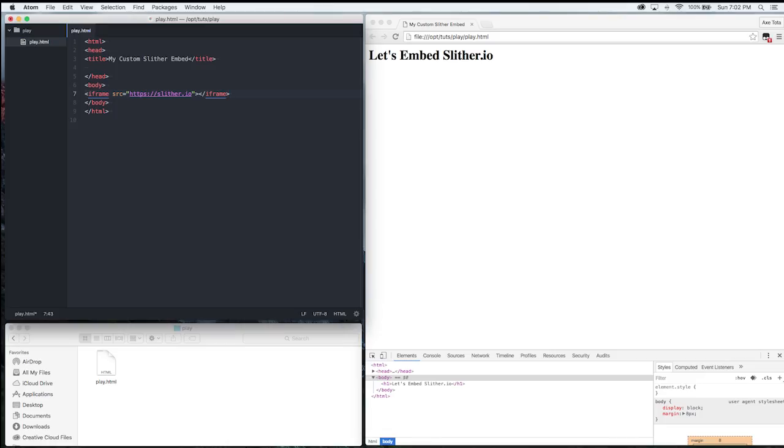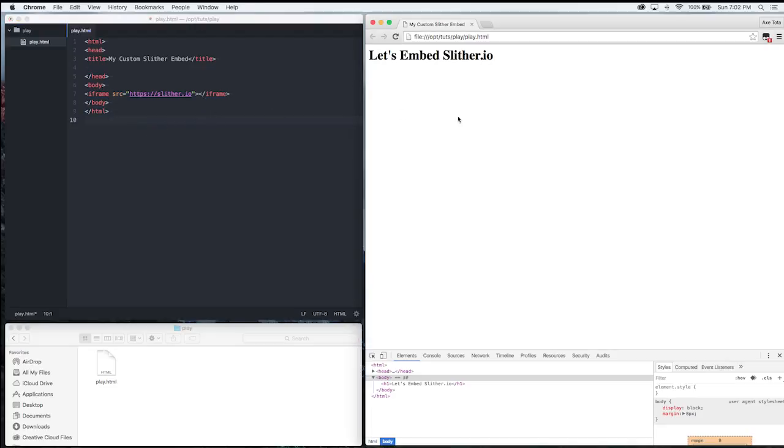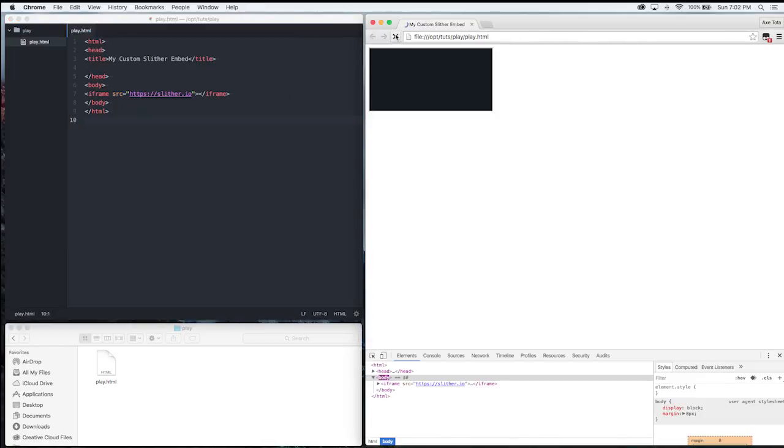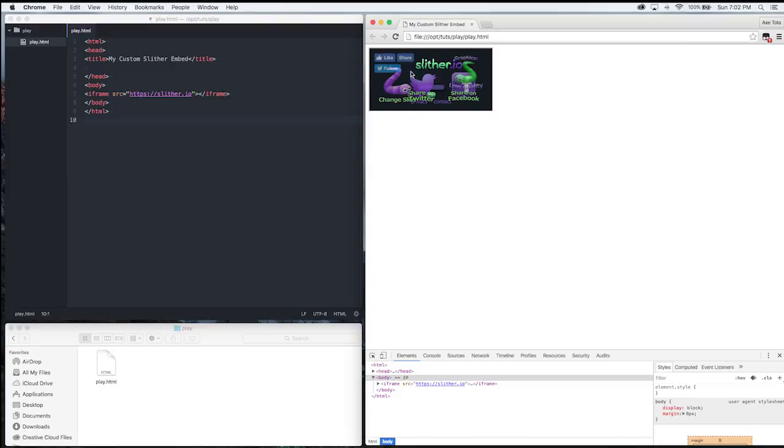And that is the bare minimum to embed on your site. So let me save that, refresh, and it's embedded. But the problem is it's pretty small.